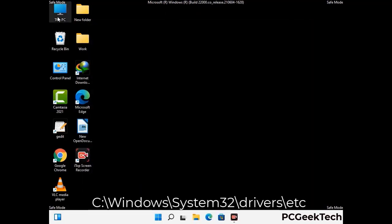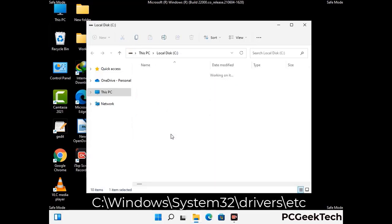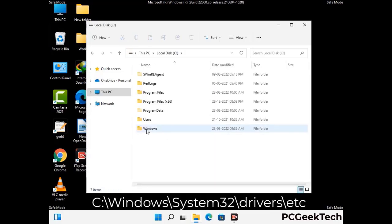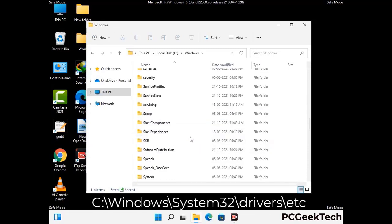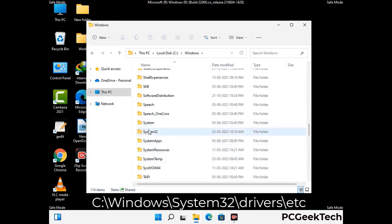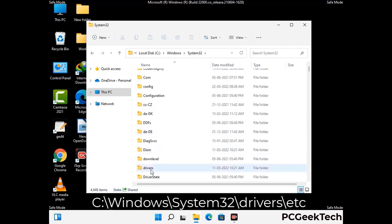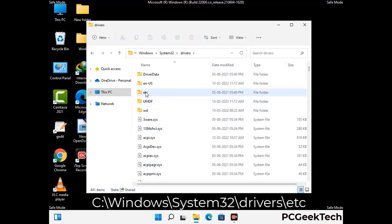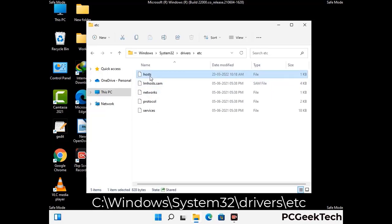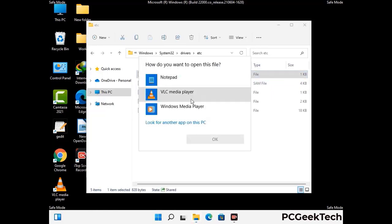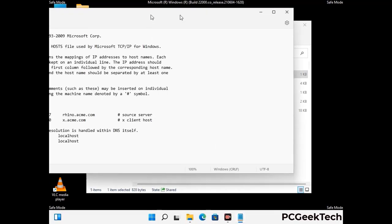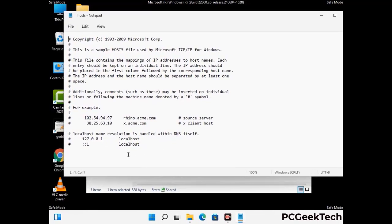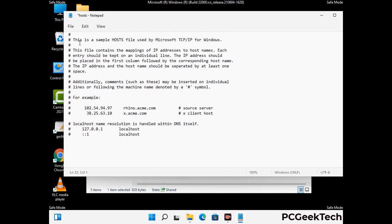Now we have to find and remove any malicious IP address that may connect your PC to a remote server and give hackers access to your system. Just follow the path on the screen to open the Windows hosts file and open it with notepad. If your system has any virus, you will find suspicious IP addresses here that you need to remove, then save the hosts file.